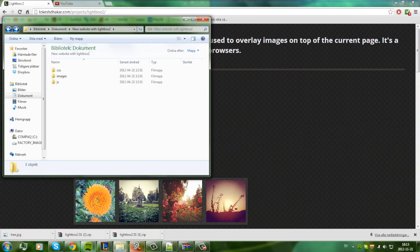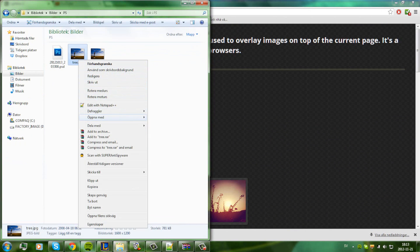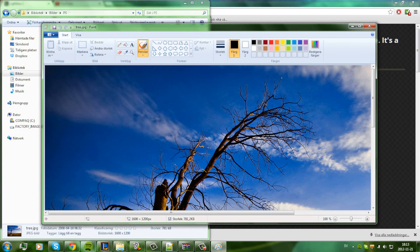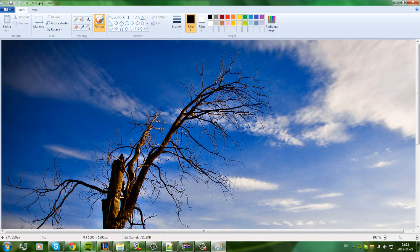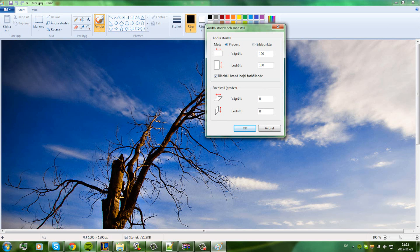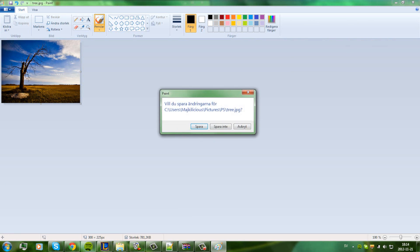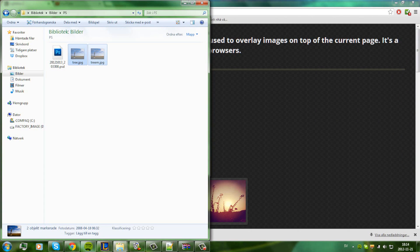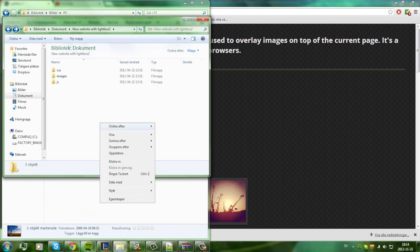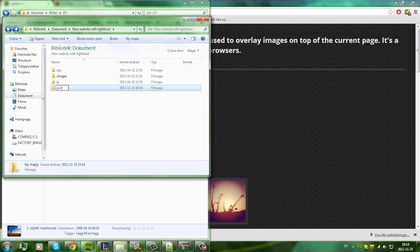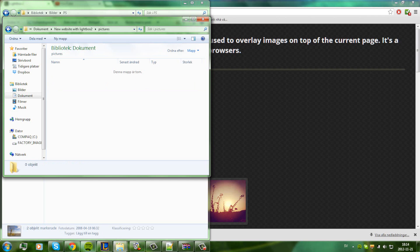To do that, you can go to Paint and resize it — Ctrl+Alt+I or just change the size. I want this to be 300. Then you have it, you save it. Now you have it. You just take this and go to your website folder, make a new folder called 'pictures', and insert them there.